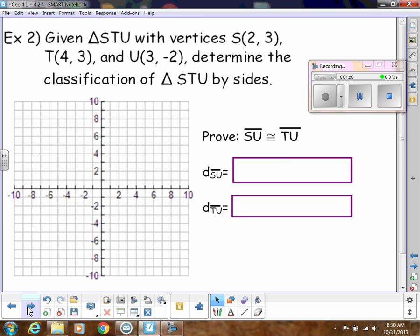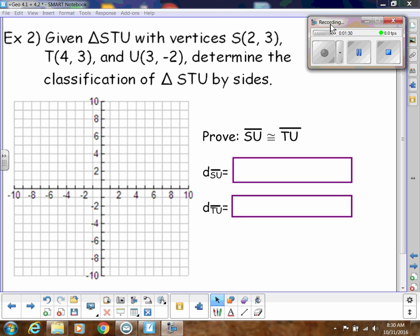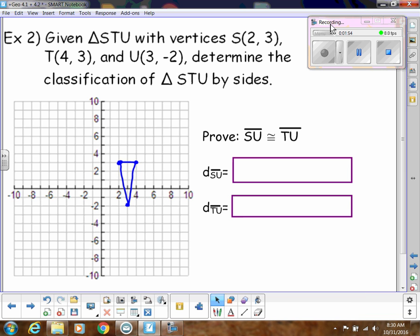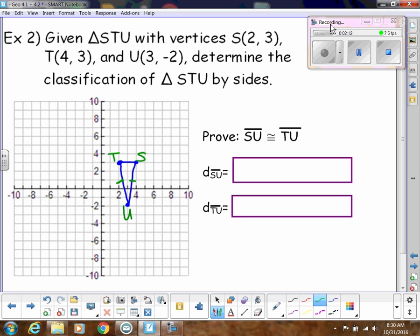Now we're going to classify a triangle on a coordinate plane using the given coordinates for S, T, and U. S is at (2, 3), T is at (4, 3), and U is at (3, −2). I want to caution you about telling me what the triangle looks like just by looking at it — prove it. If it looks like SU and TU are congruent, we need to prove that using the distance formula.